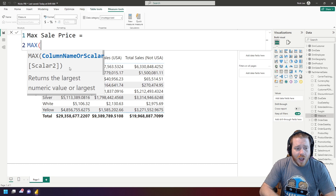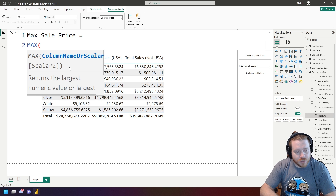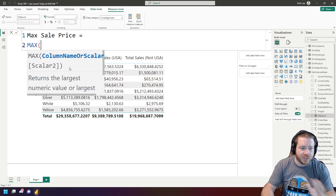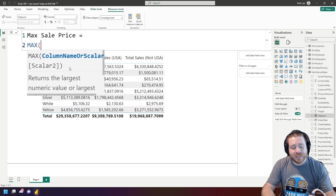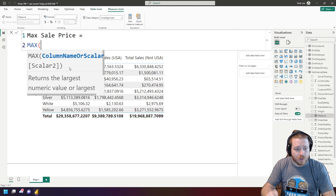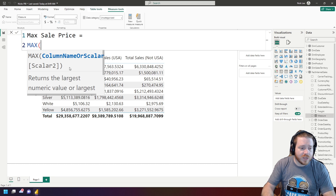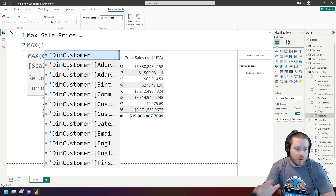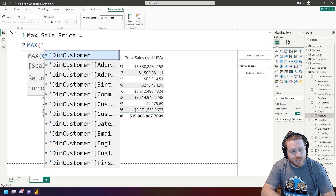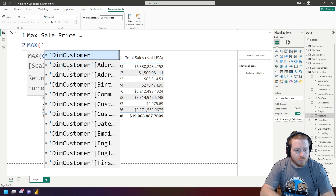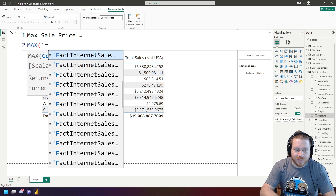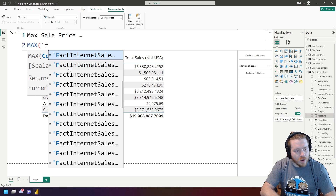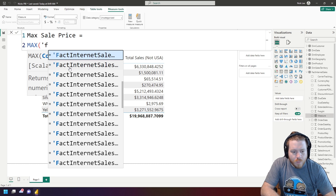Whenever you want to reference a column in a table when writing a measure, you always want to reference the table name first — this is best practice. When you're referencing a specific column, if you reference the table first, it's always going to return that column, not some other measure or variable. Watch what happens when I write a single quote: it pops up all potential tables I could reference. I can hit the F key and Fact Internet Sales pops up right away.